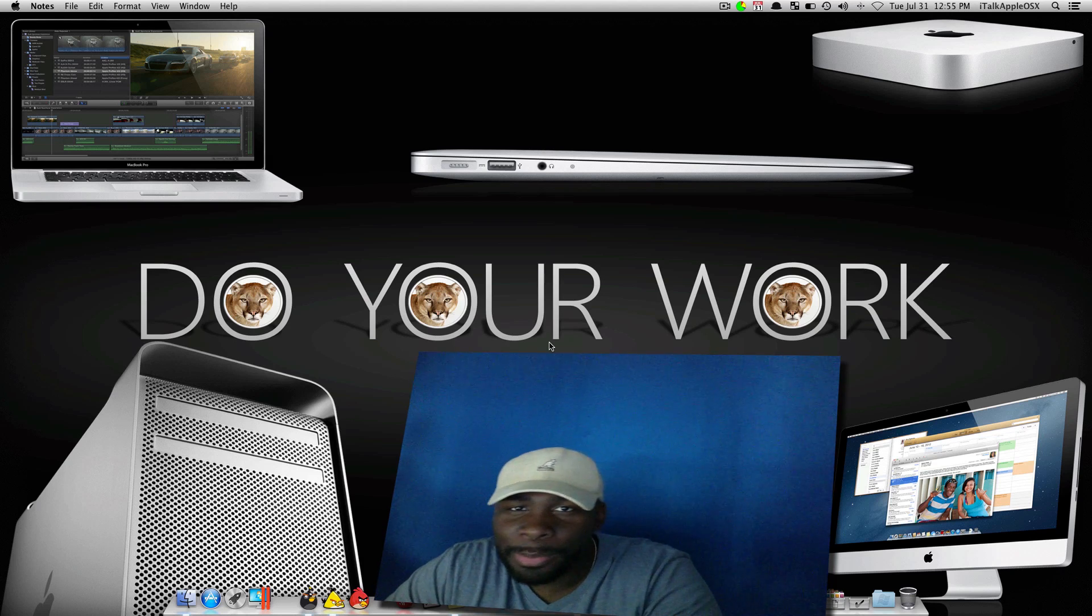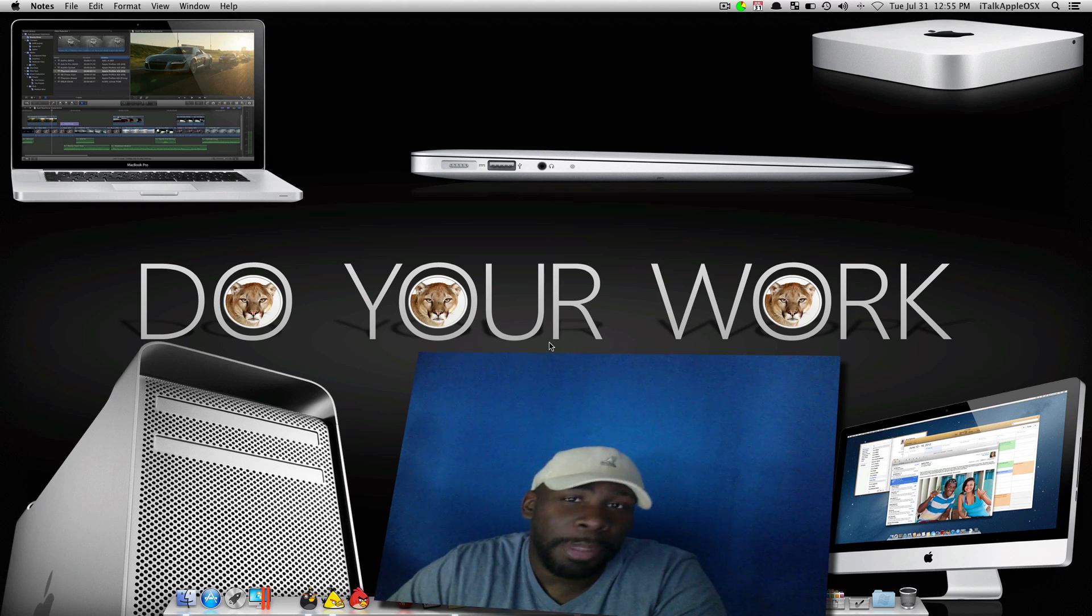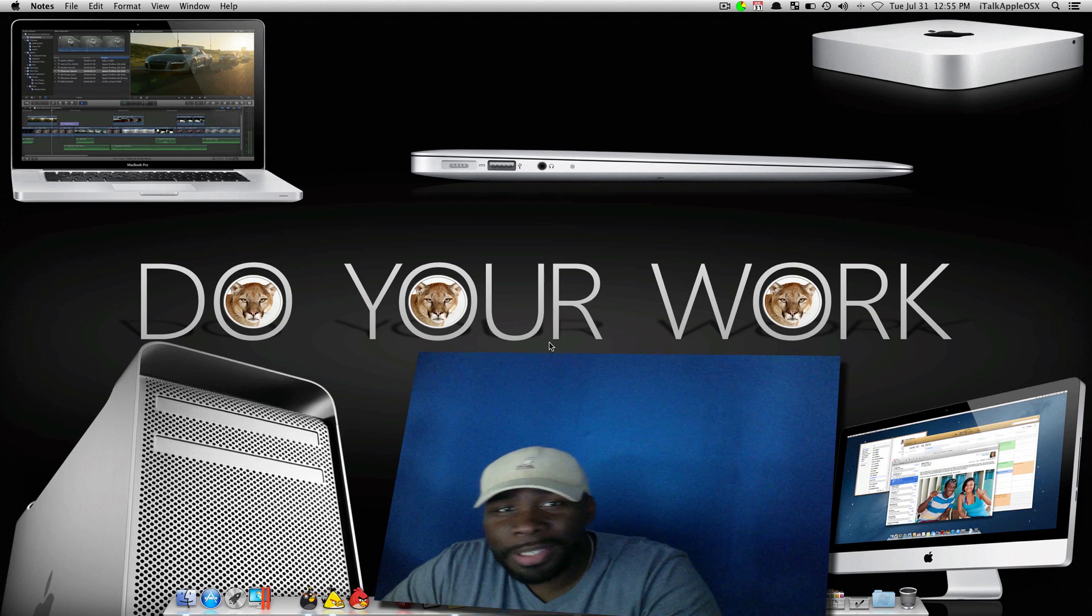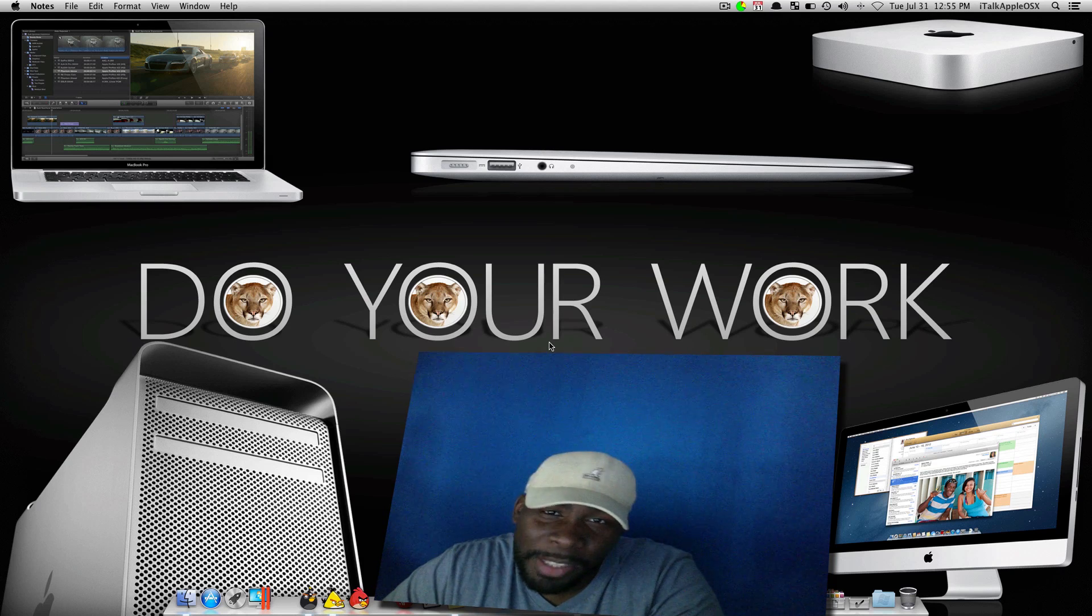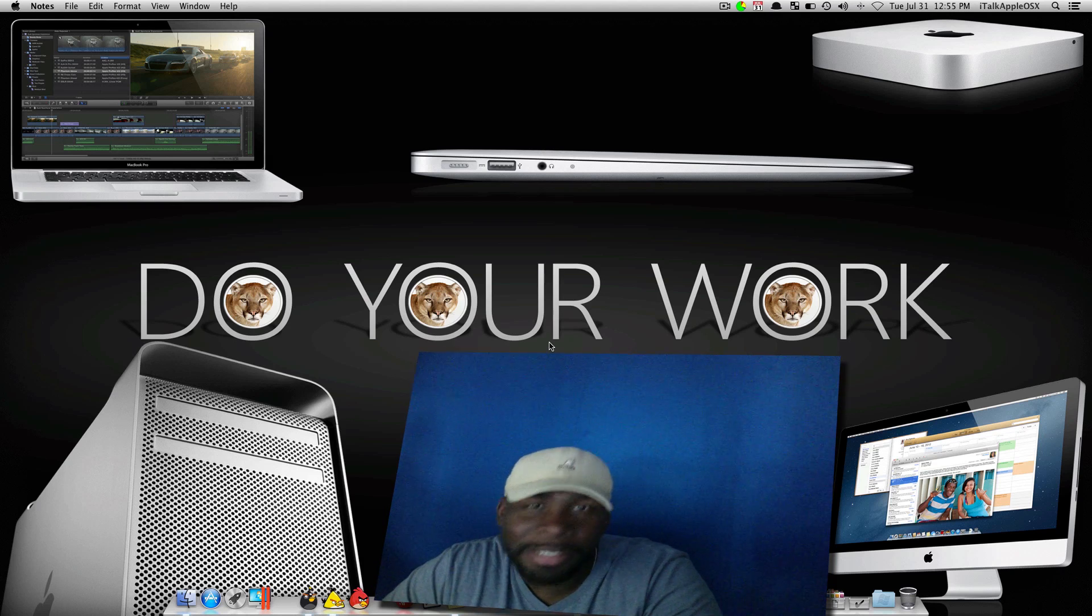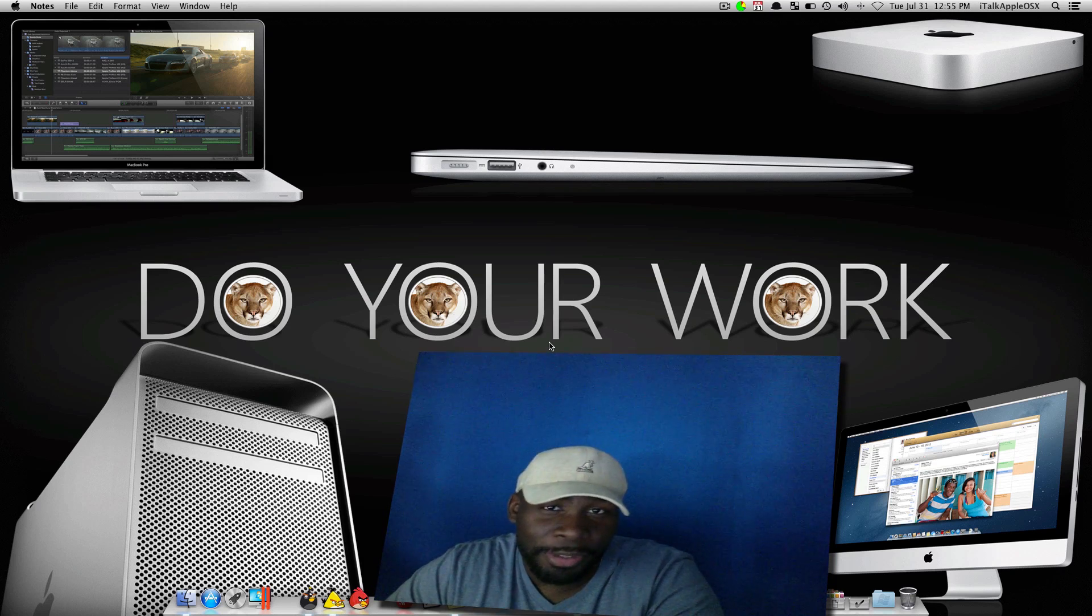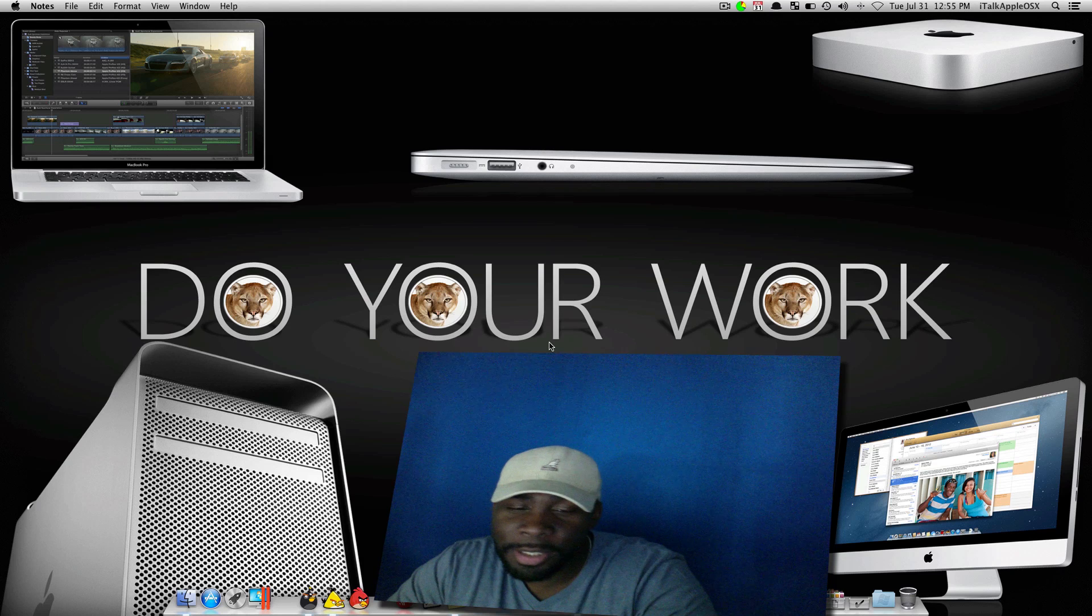So sit back and relax and we're just going to go over some of the cool features inside OS X Mountain Lion that you guys probably didn't know about. I guess you can call these hidden features. So let's get started.